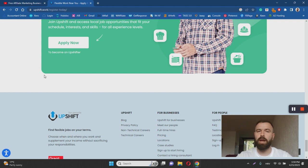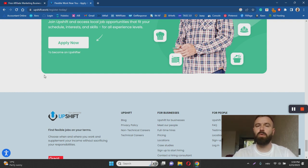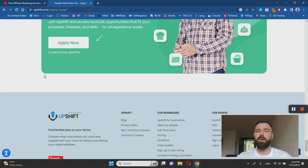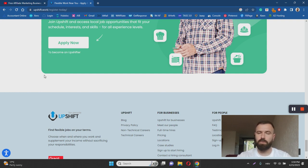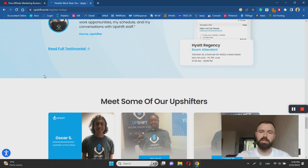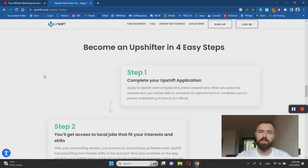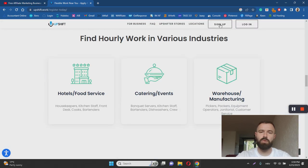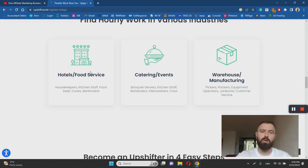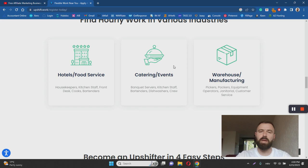United States and you have some specific skill set that could help you to find jobs through this app. And as you can see here, most of the industries on offer are hotel and food service, catering events, and warehouse manufacturing. So for example, if you are, I don't know, a content creator or a content writer, it's gonna